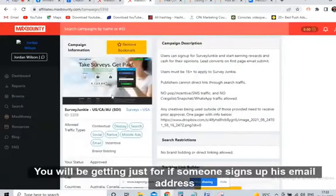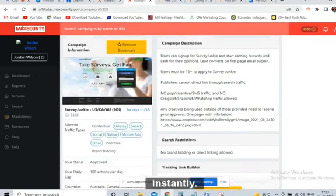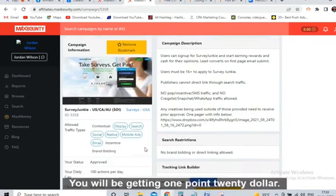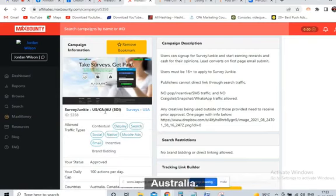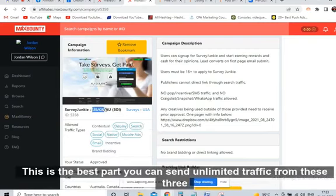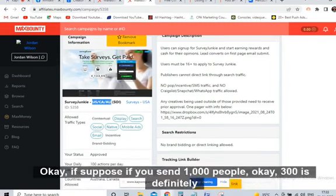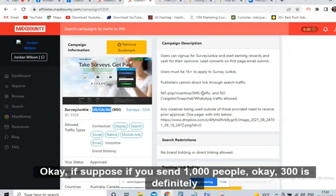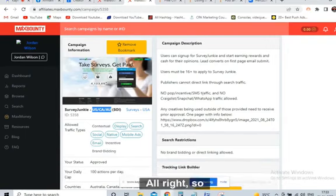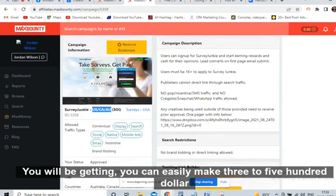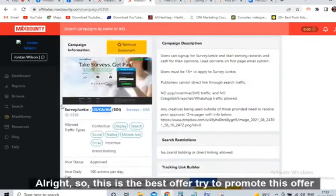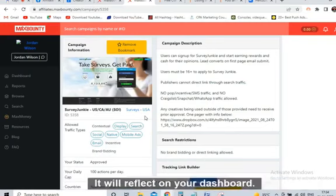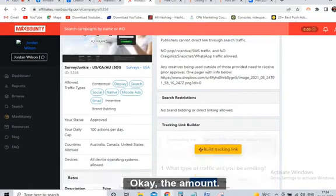We will promote only this offer: 'Take Surveys Get Paid.' This is a proven offer. Just for someone signing up their email address, it will instantly reflect on your dashboard — you will be getting $1.20. The offer is for USA, Canada, and Australia. This is the best part — you can send unlimited traffic from these three countries. If you send 1000 people, 300 will definitely sign up, so you can easily make $300 to $500 per day with this offer.